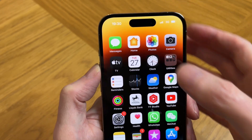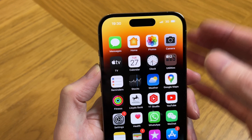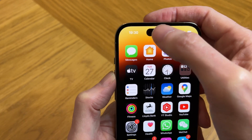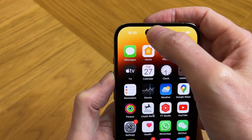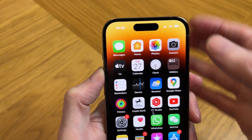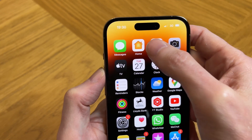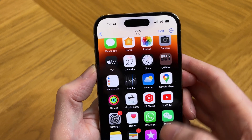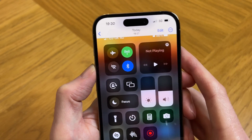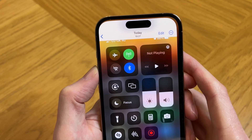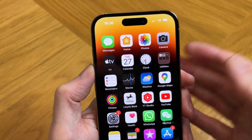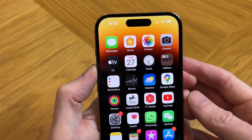You have to tap and hold very quickly, otherwise it goes back to the default Dynamic Island and you can no longer use it. But you can just go to your photos and access it from there anyway, so you've got a choice really.